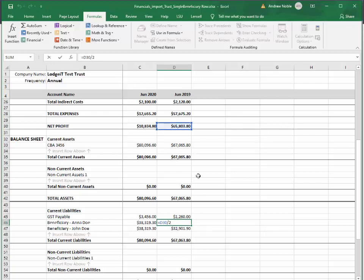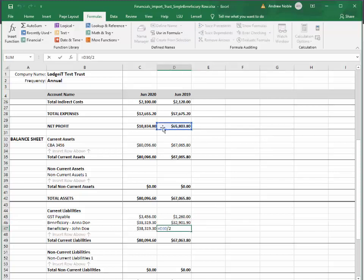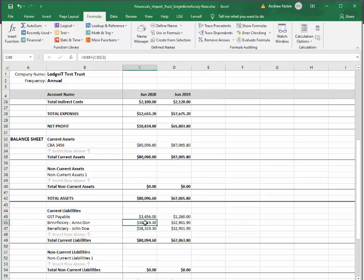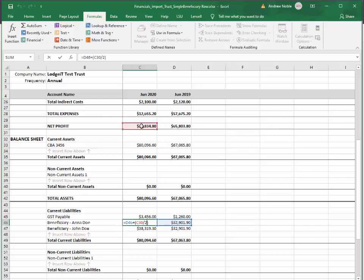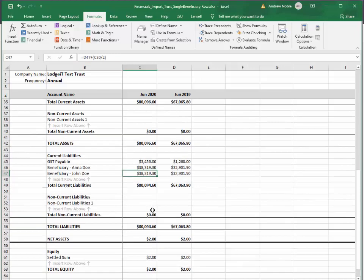There is only, in this case, a share of the profit. So the beneficiaries are getting a share of the profit — that's the net profit. They're essentially getting 50% each. If you look at the formula, we're taking the opening balance plus half of the profit, and we're doing that for each of the beneficiaries. If we look down here, we can see that our balance sheet balances. We've only got the settled sum in the equity section — so that's one way of doing it.